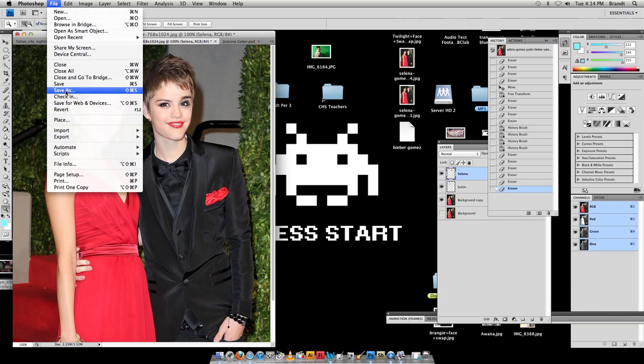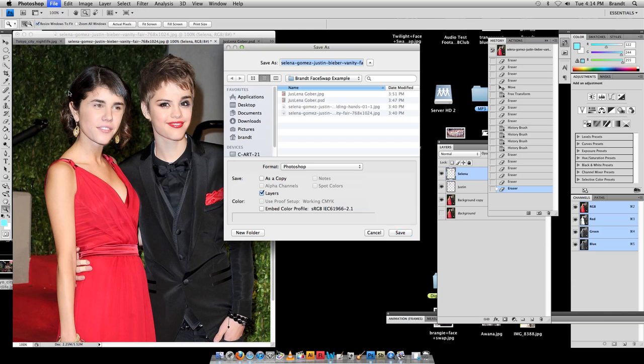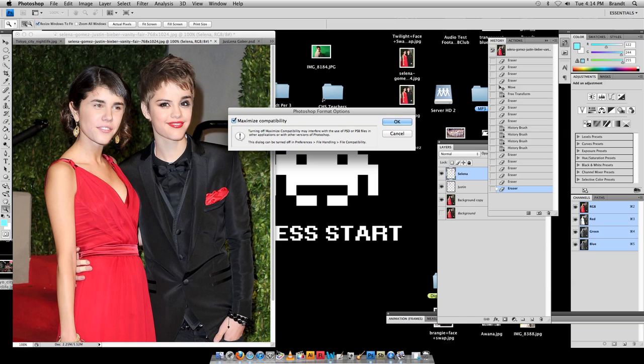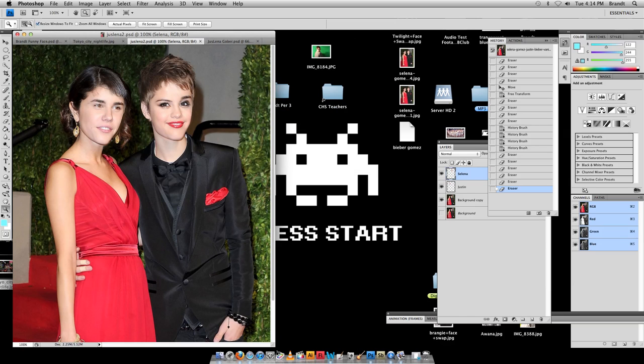but you always want to make sure to do save as, save as a Photoshop, Justlina 2, this is the second one I made today, and make sure to save that frequently, and then go ahead and get that posted up on your blog, and we're going to cover that in another tutorial here in just a minute, okay, thanks for watchin'.